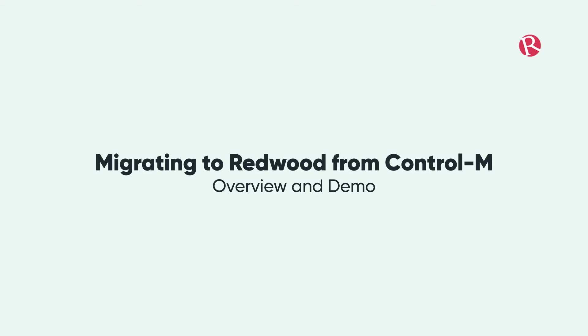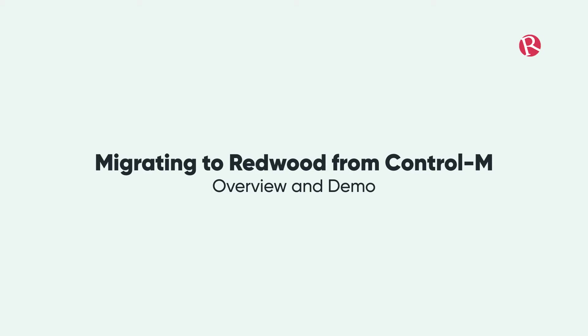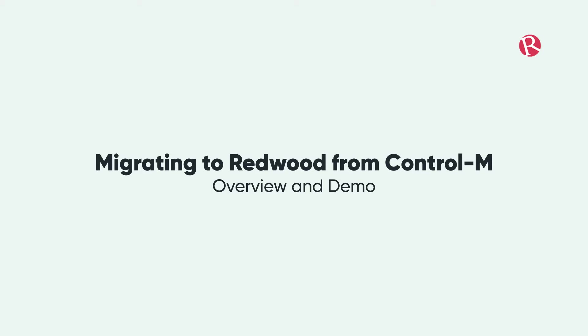For over 27 years automation has been our main focus and our main obsession. During these years we have performed a lot of successful migration projects from different competitive tools. So we have the expertise and experience. And this is the purpose for this video. I want to make you confident about our experience and that we can manage the migration project for you and make your migration project successful.